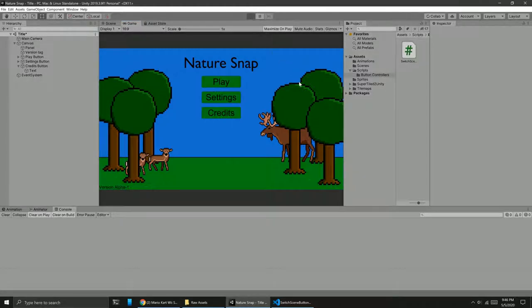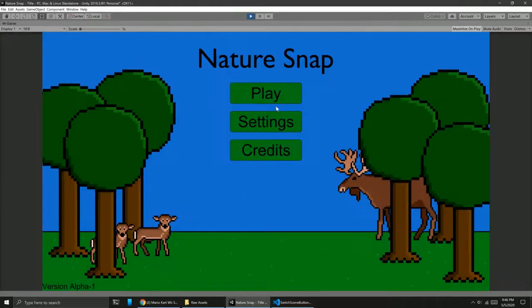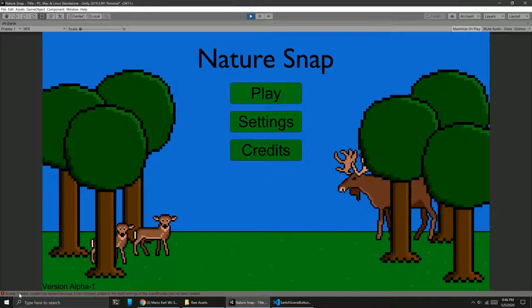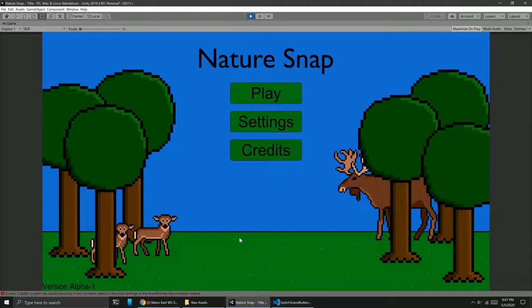I will point out that settings and credits don't do anything except make Unity yell at me. But that's okay. So I think I'm going to implement those buttons in probably a future version, probably not the first version. Maybe I'll do like a small credits section just to give myself a shout out. But for the most part this is all I'm going to do for the first version.